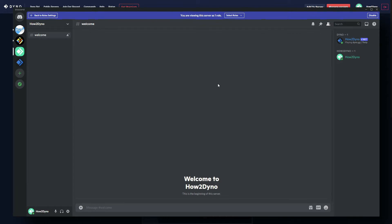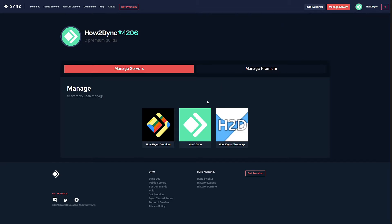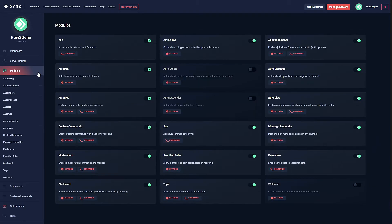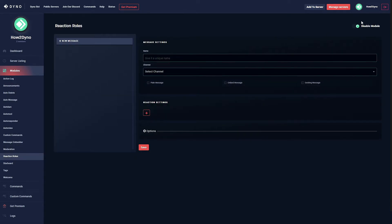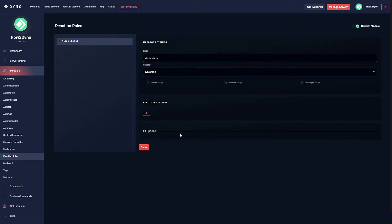That covers the Discord setup. Now head over to the Dyno website at dyno.gg and select the Manage Server button, then select the server you'd like to manage. Head over to Modules and find Reaction Rules — make sure the module is enabled. Next, give your reaction rule a custom name; for this example I'll use 'verification.' Then select the channel you'd like Dyno to send the message to — I'll choose welcome.